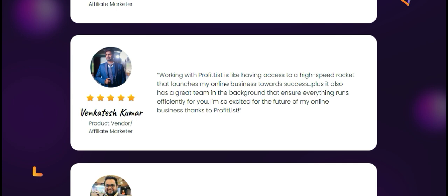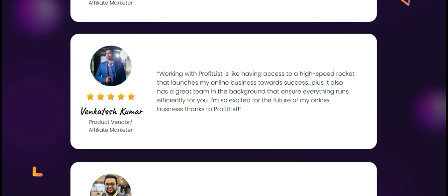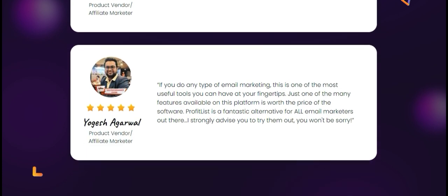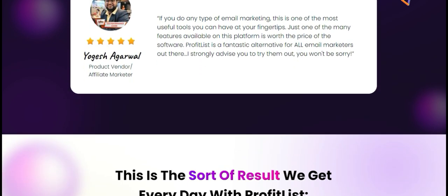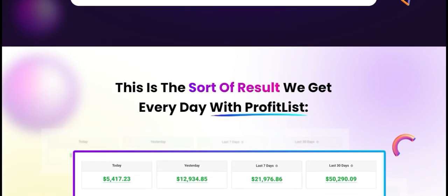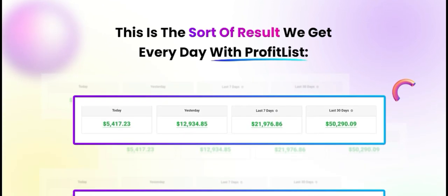Number five: customer support. Profit List stands out with its customer support offerings. They provide multiple channels for assistance including live chat and email support. Having reliable support is a strong advantage, especially if you encounter any challenges while using the platform.